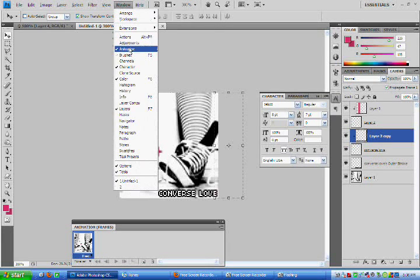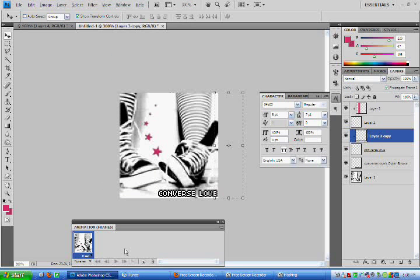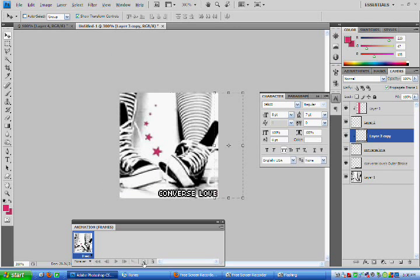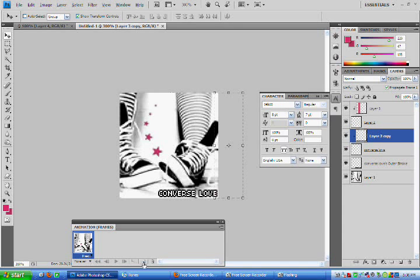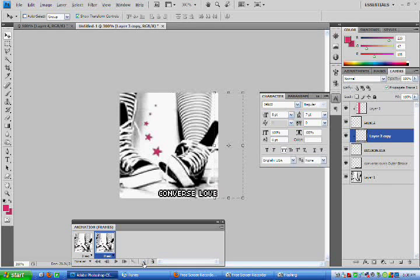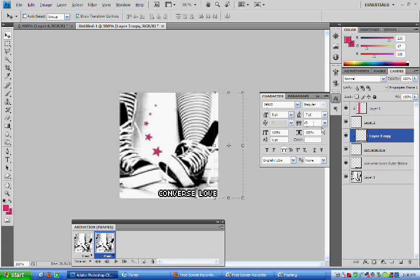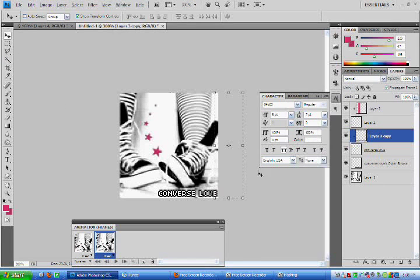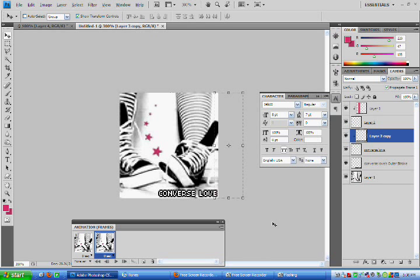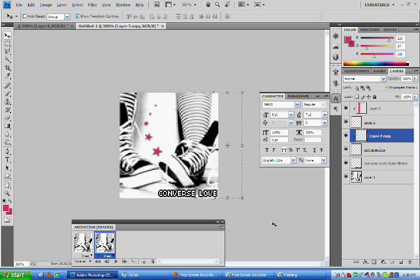So now if you don't have your animation window showing already, then go to Window Animation. But here's mine. It's already open. And I'm just going to click New Frame on the bottom, or Duplicate Frame. And I'm going to shift the right gradient to the left five pixels.